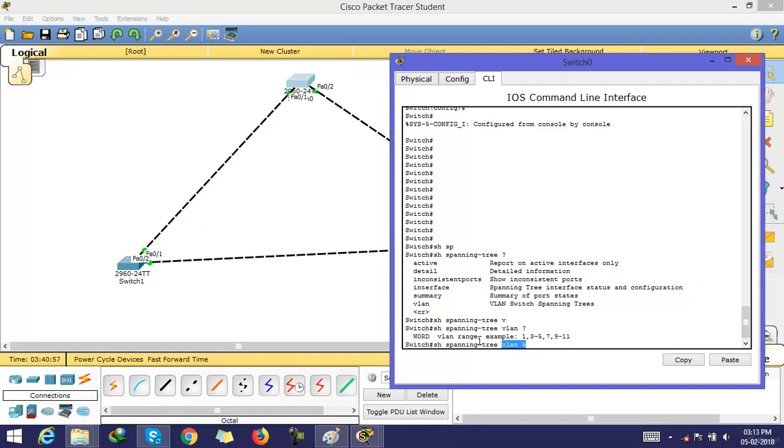This is all about Rapid spanning tree and PVST. We will discuss all this in detail when we reach CCNP.